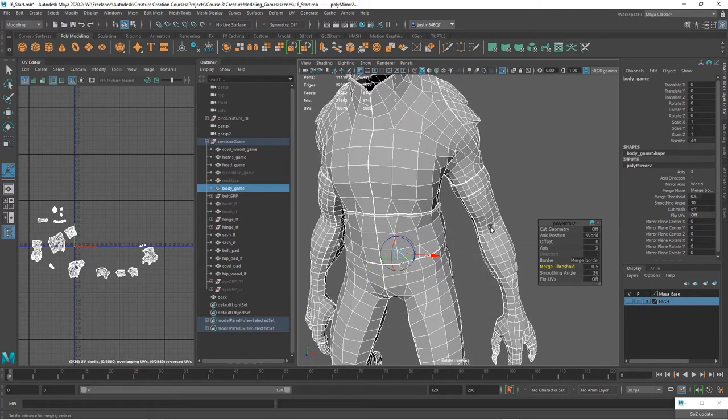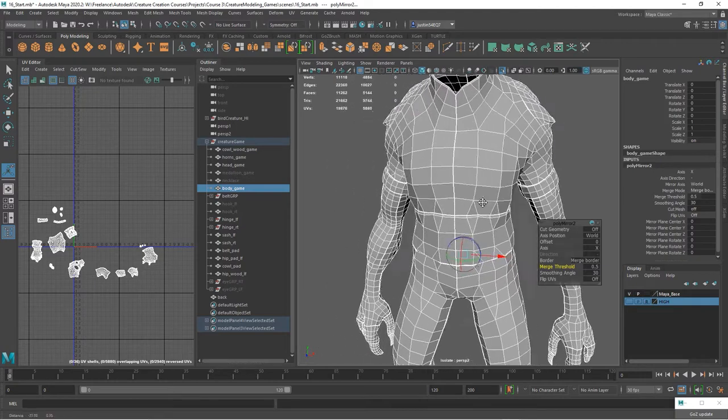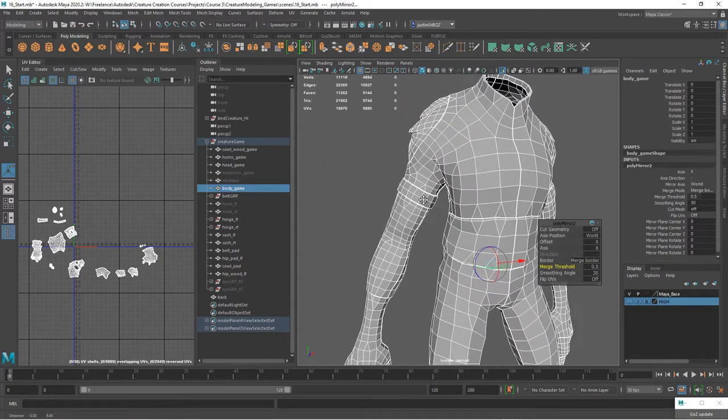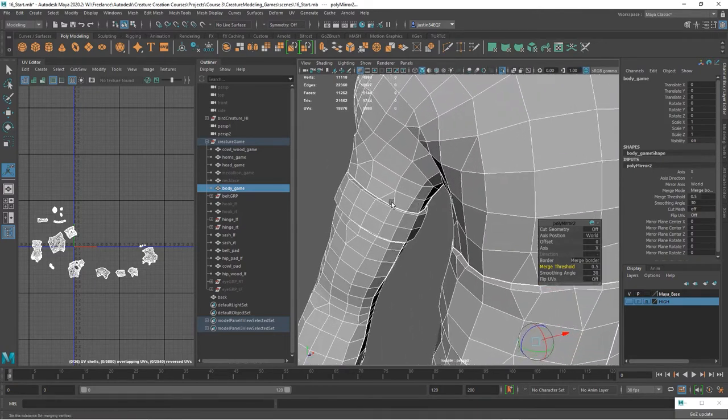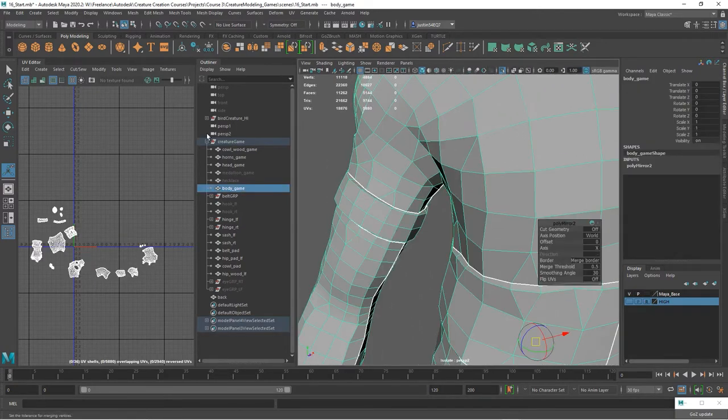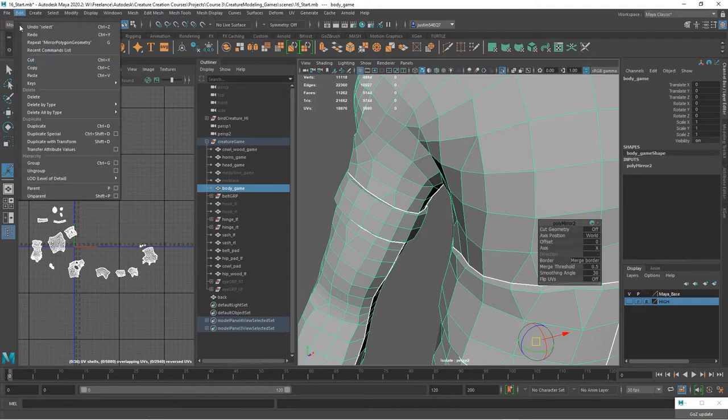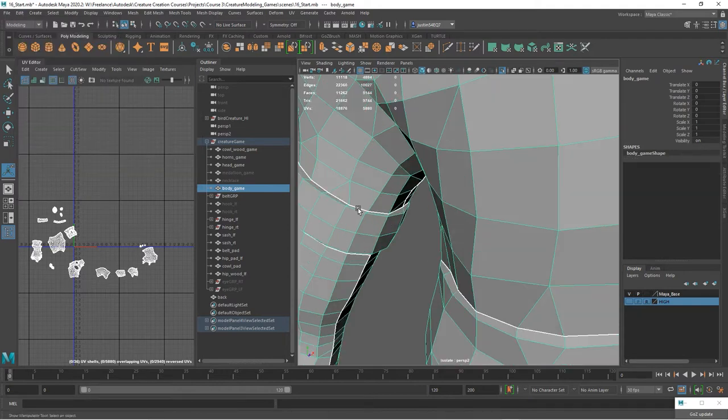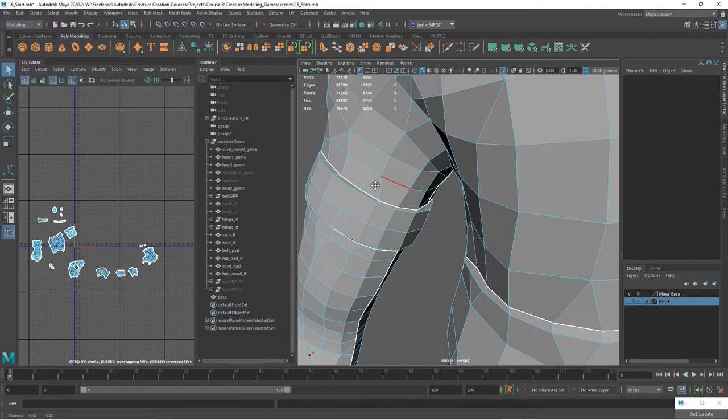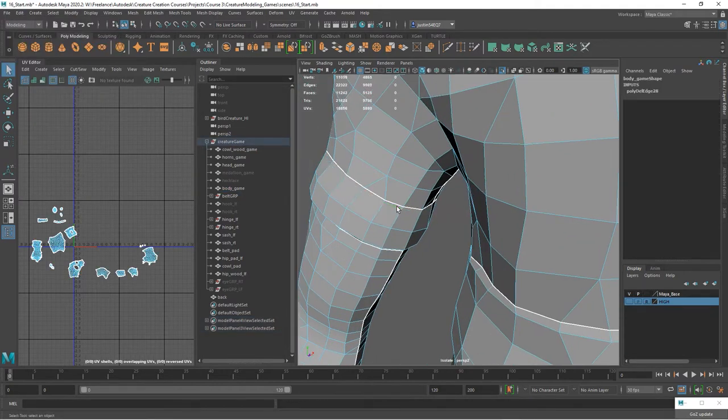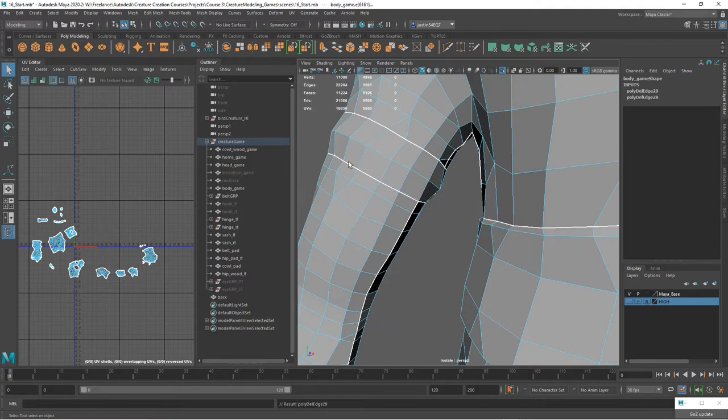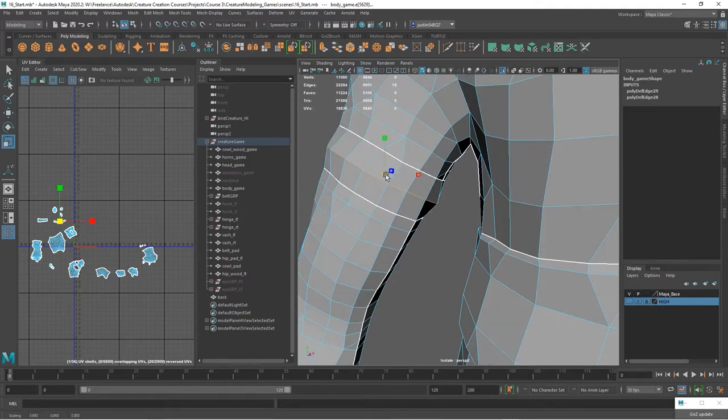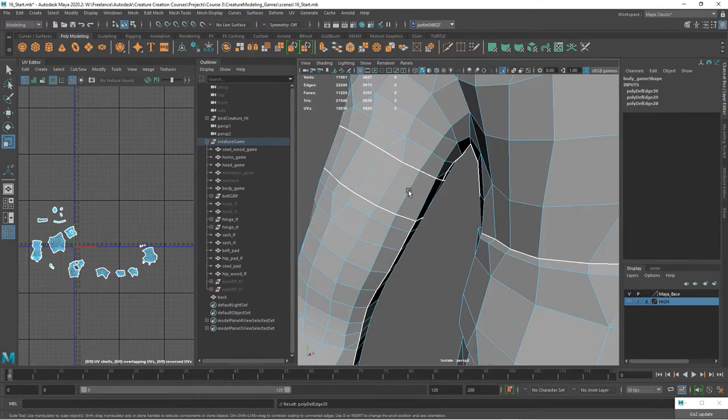And now we're going to have duplicate UV shells for this. Before we modify this, I am going to come in here on the right, on his right side and get rid of this by hitting control delete, control delete. And this one I will control delete.